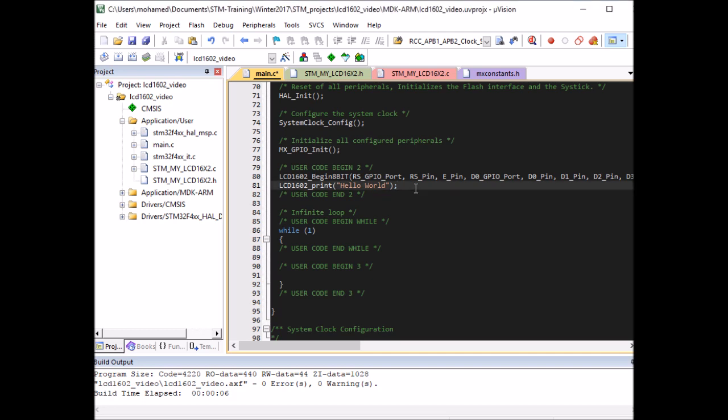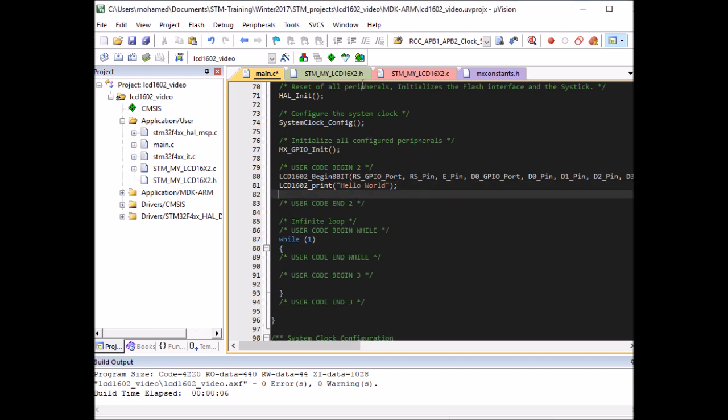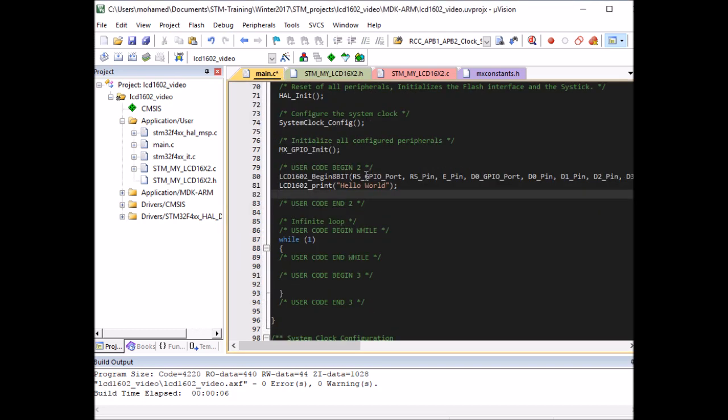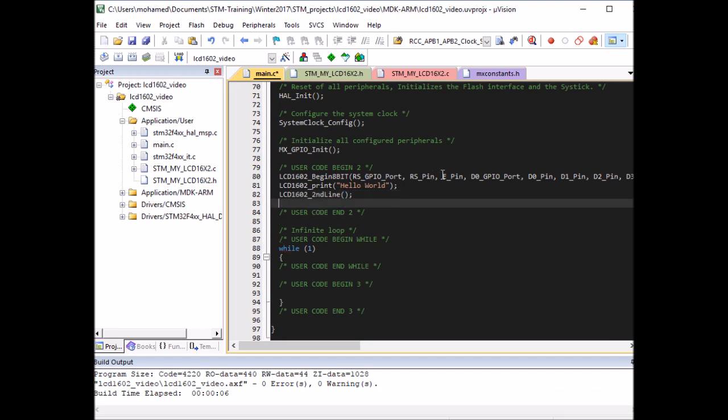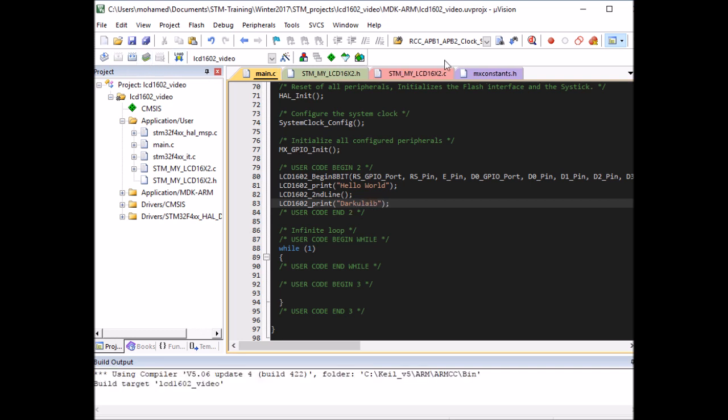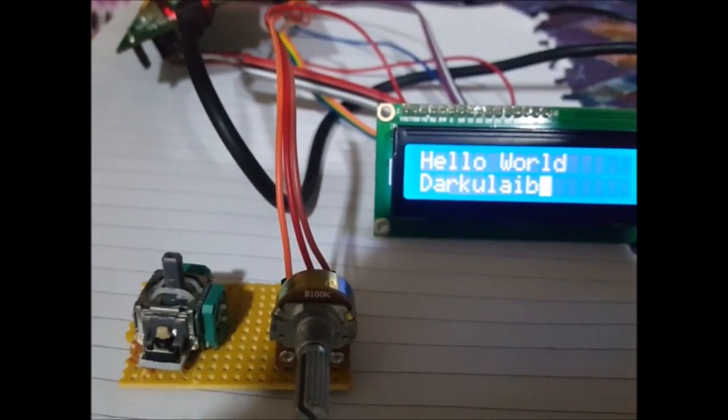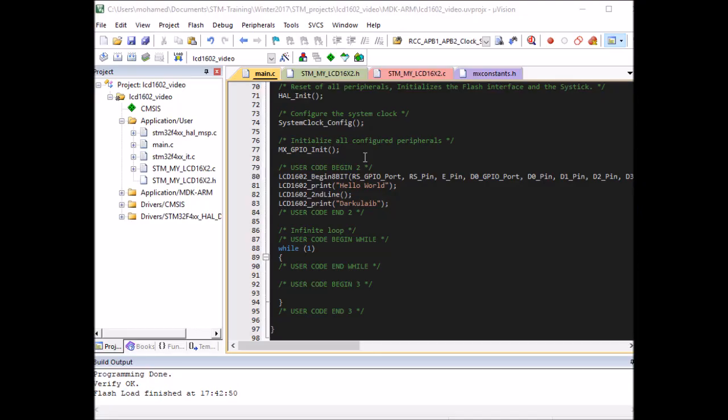Now let's try to print to the second line. Can use a function called second line to jump to the next line, and I'm going to print something else, something like 'this is my video'. So let's compile the code again, load it to the board, and let's have a look at the LCD. Okay brilliant, this is working as well.